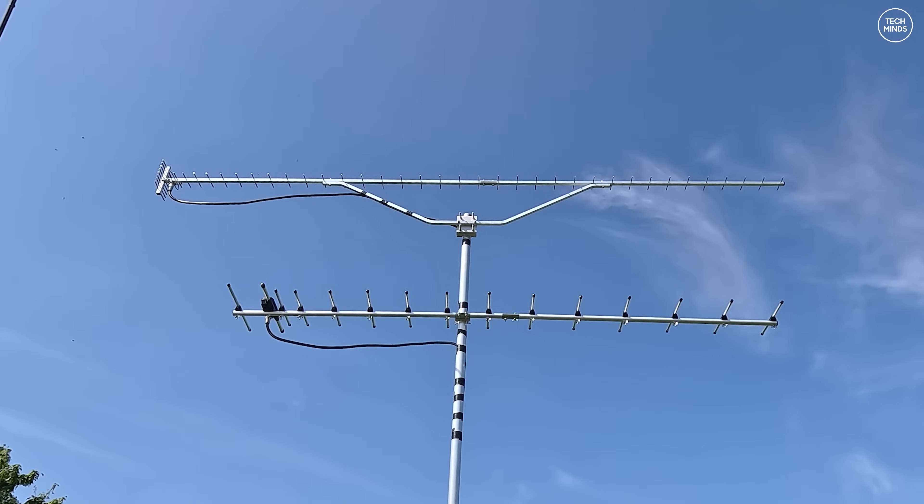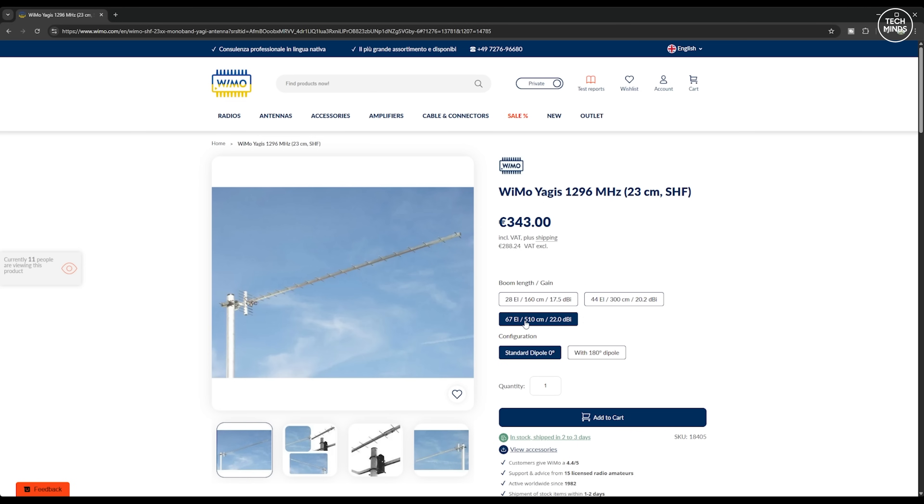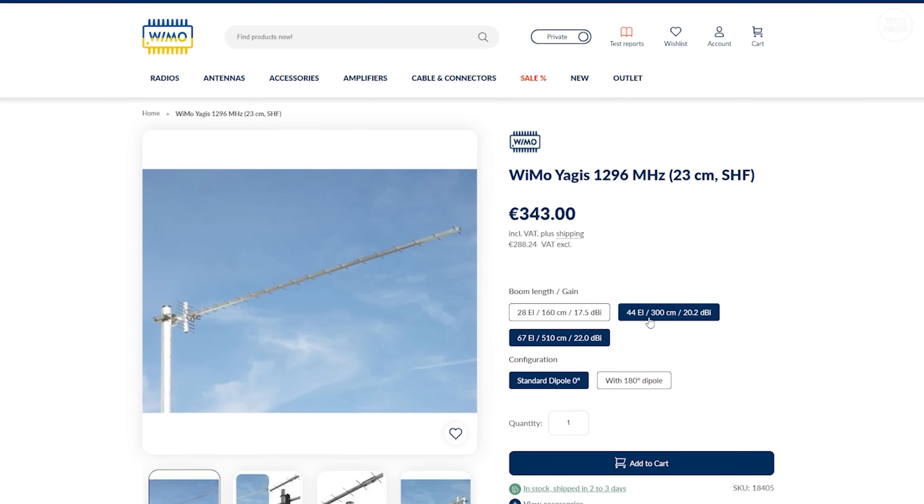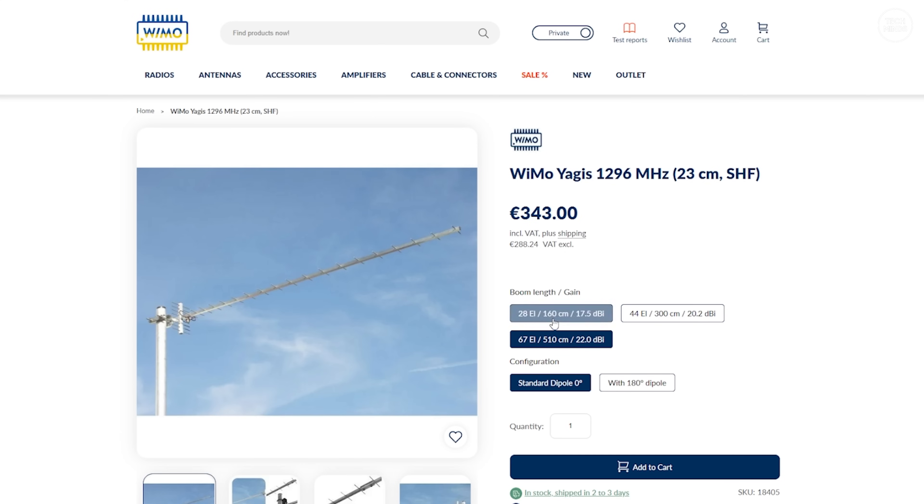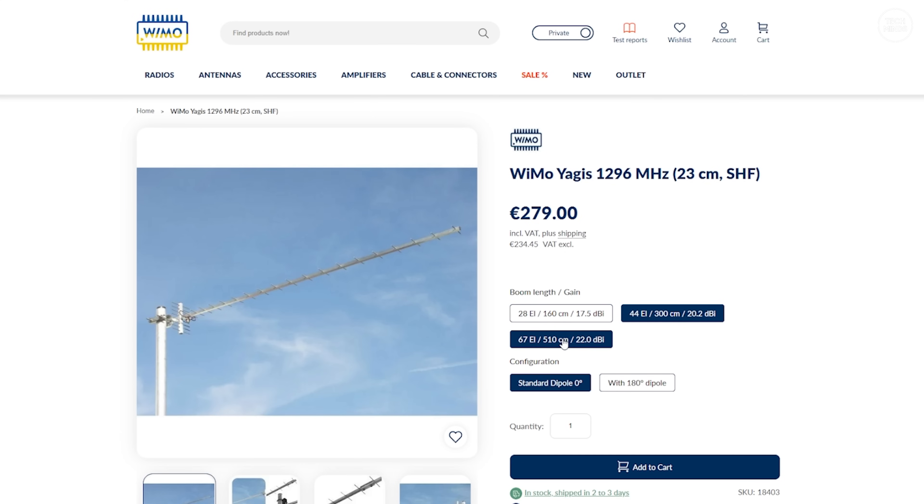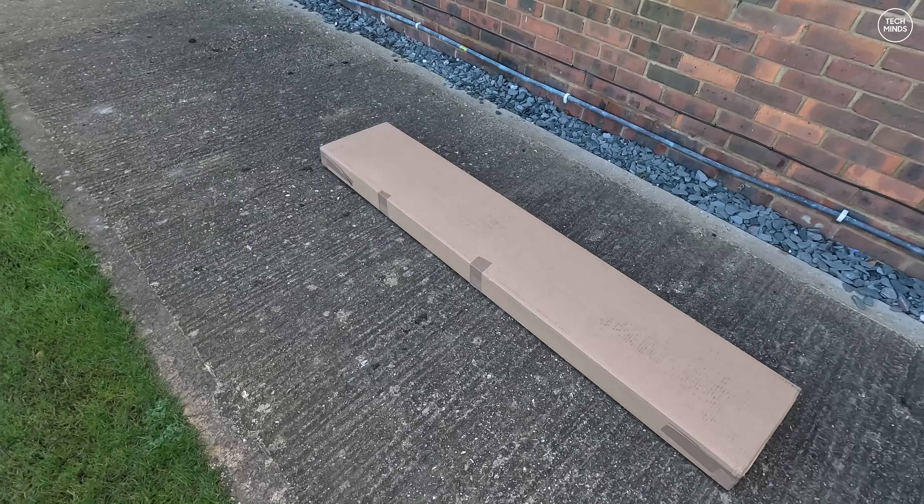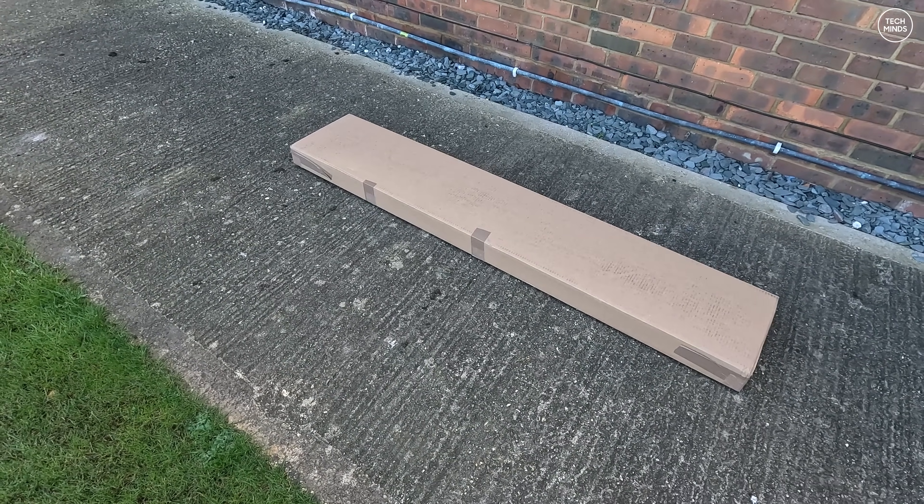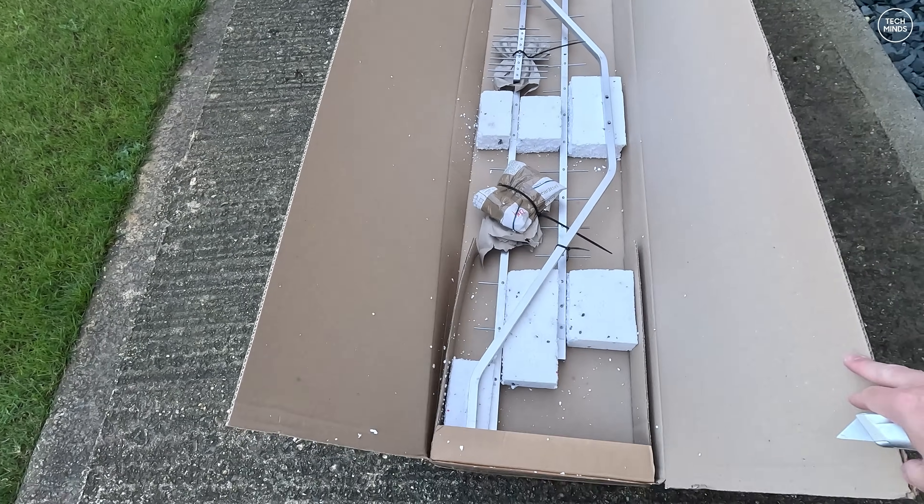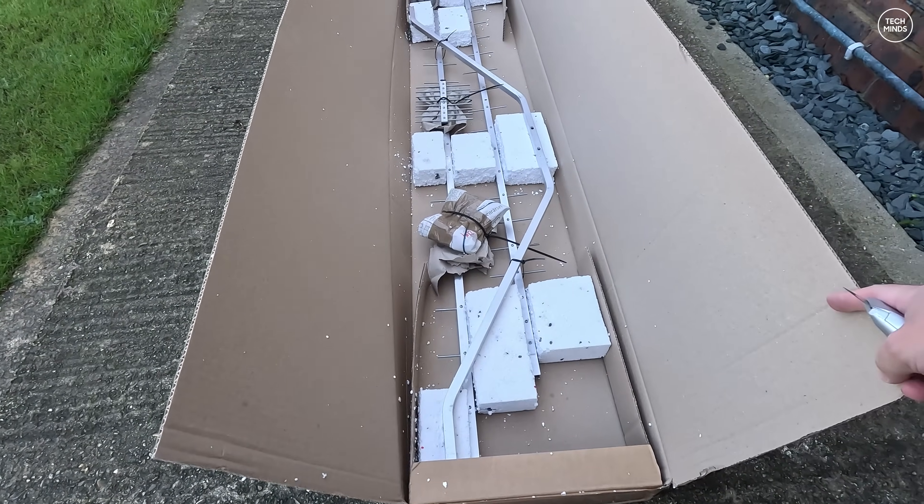To get to this stage I ordered a 44 element 23-7 Yagi from Wimo. In fact they have a few different options: one is a 28 element, the other is a 67 element, and the one that I settled on here is the 44 element and it's only around three meters long. It arrived here in the UK from Germany all in one piece.